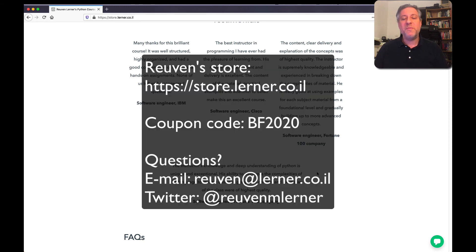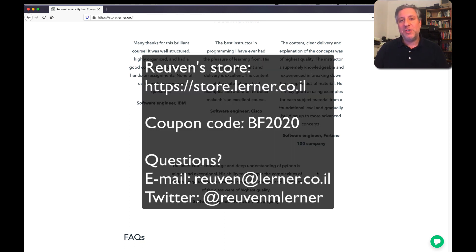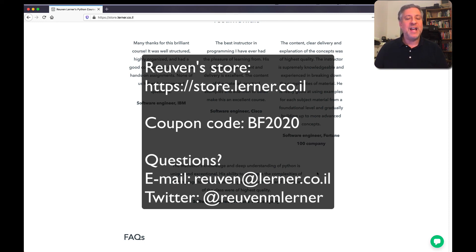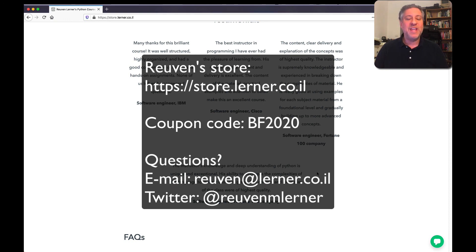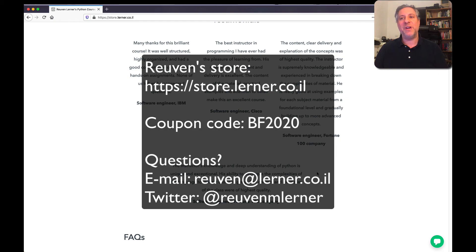So go to my site, store.learner.co.il. And don't forget to use the coupon code BF2020. That's for Black Friday 2020. I think you'll enjoy it. I think you'll get a lot out of these courses. And I wish you the best of luck in your career.